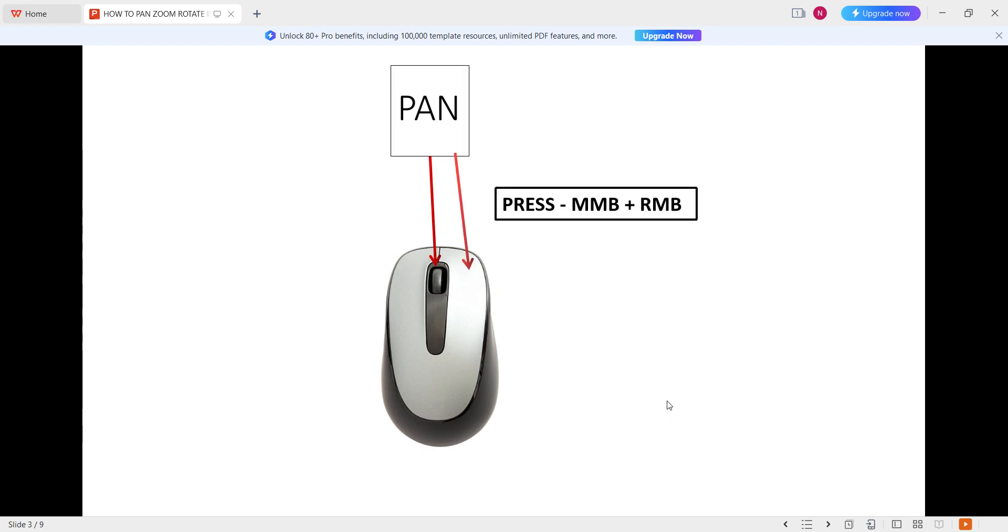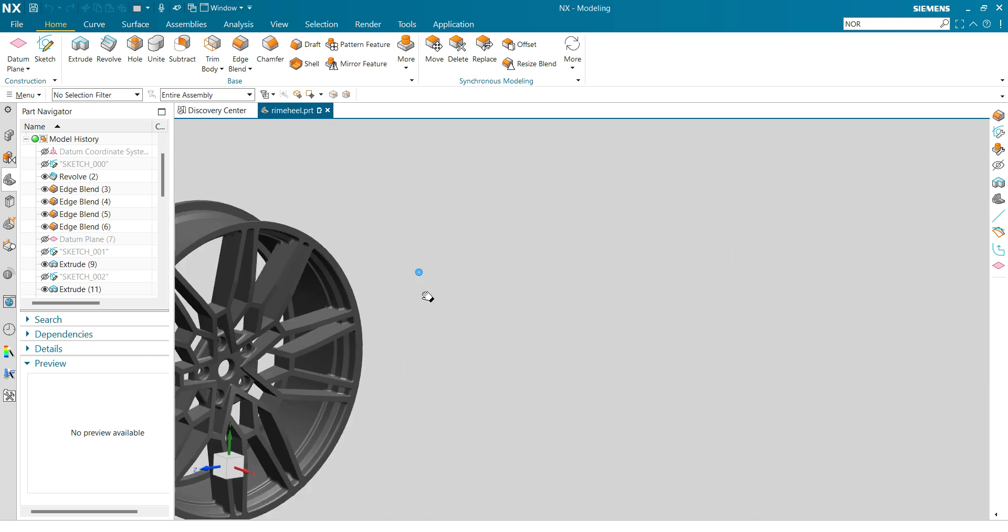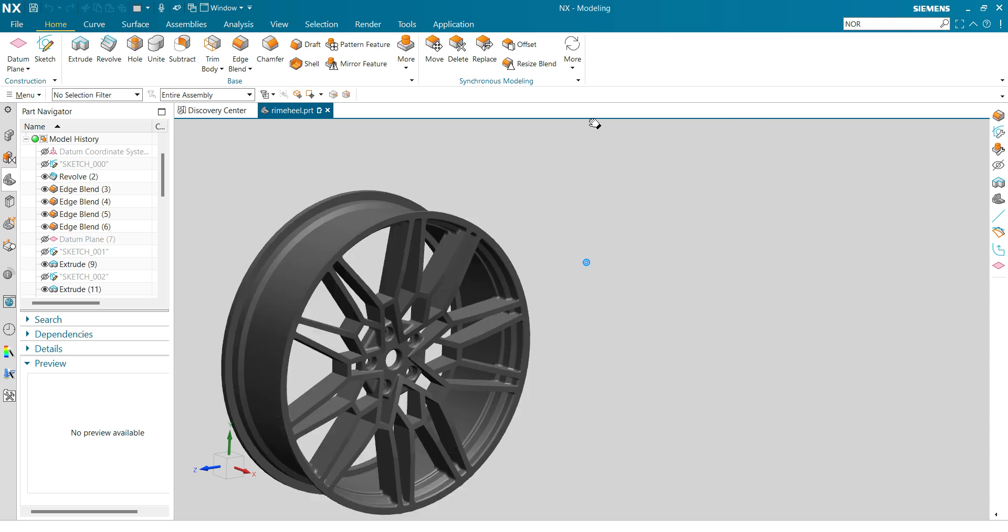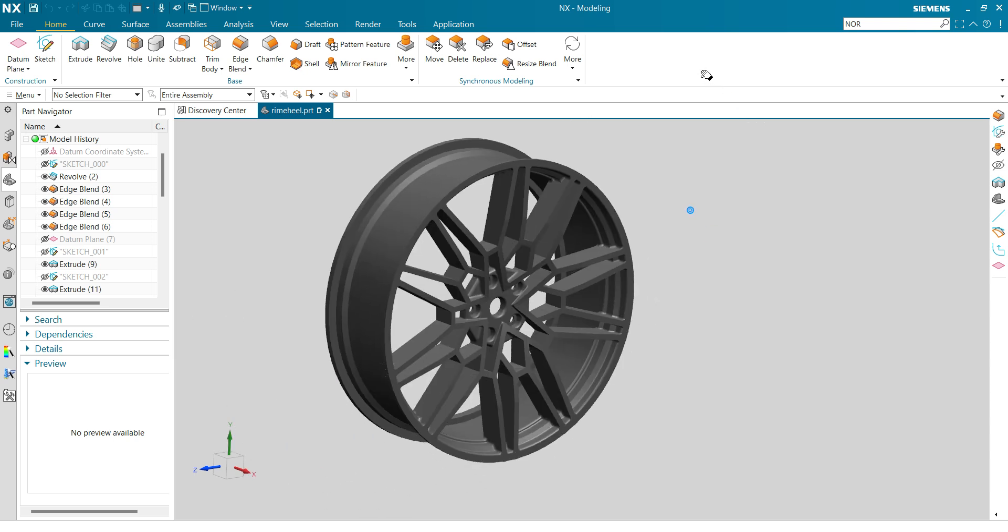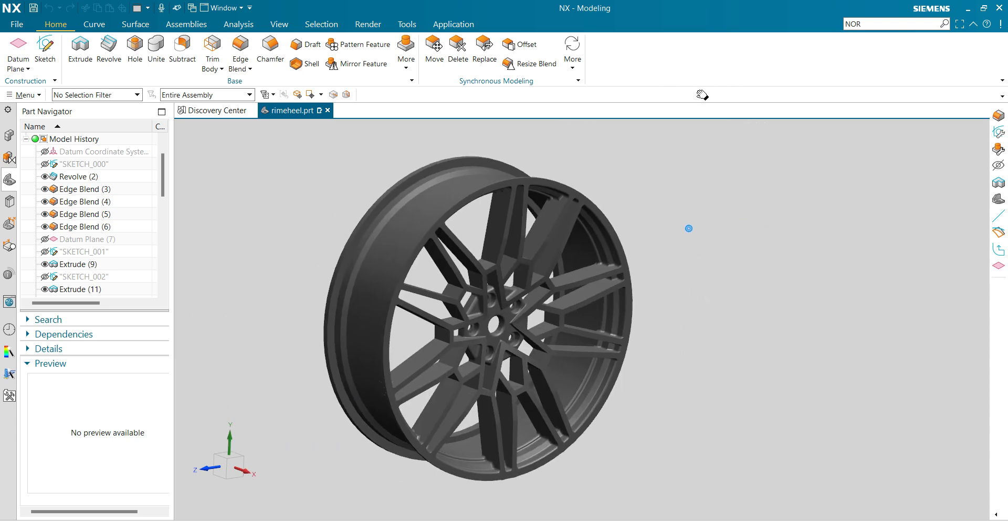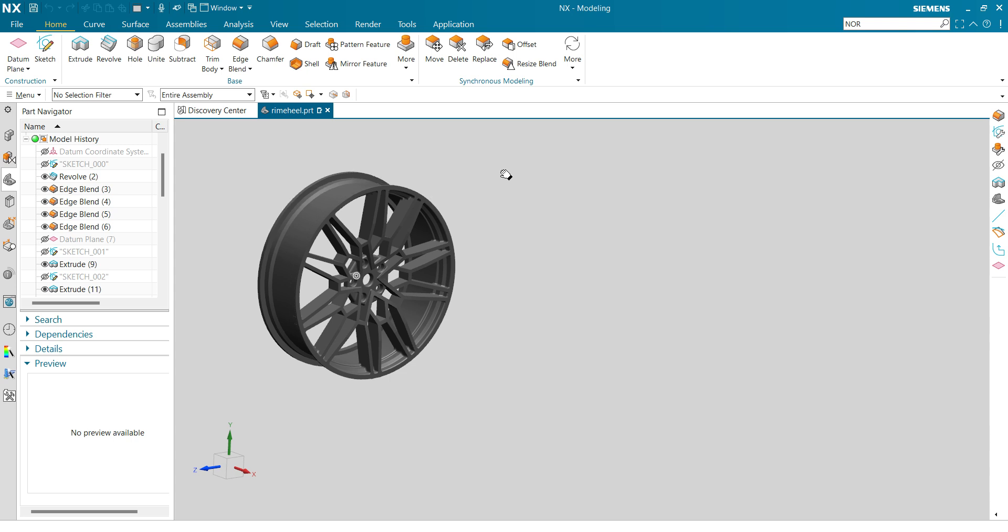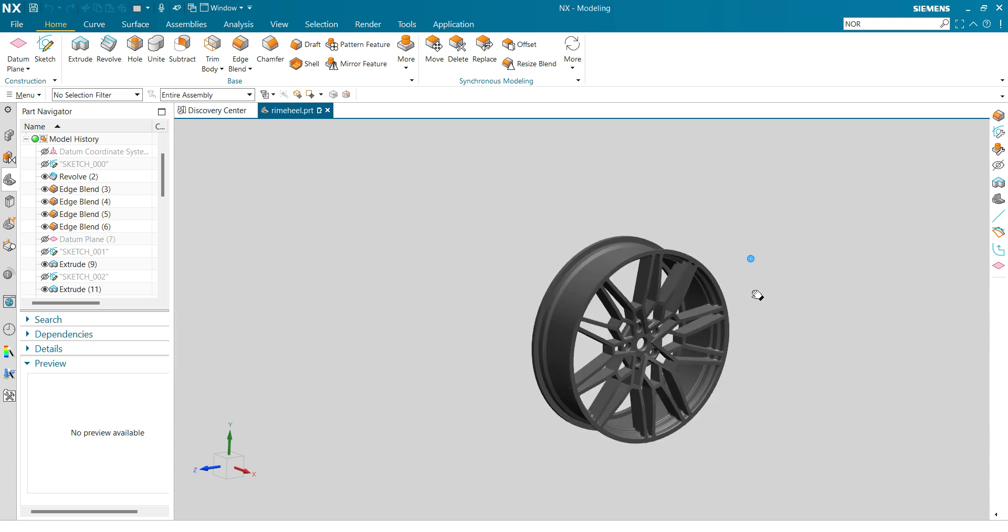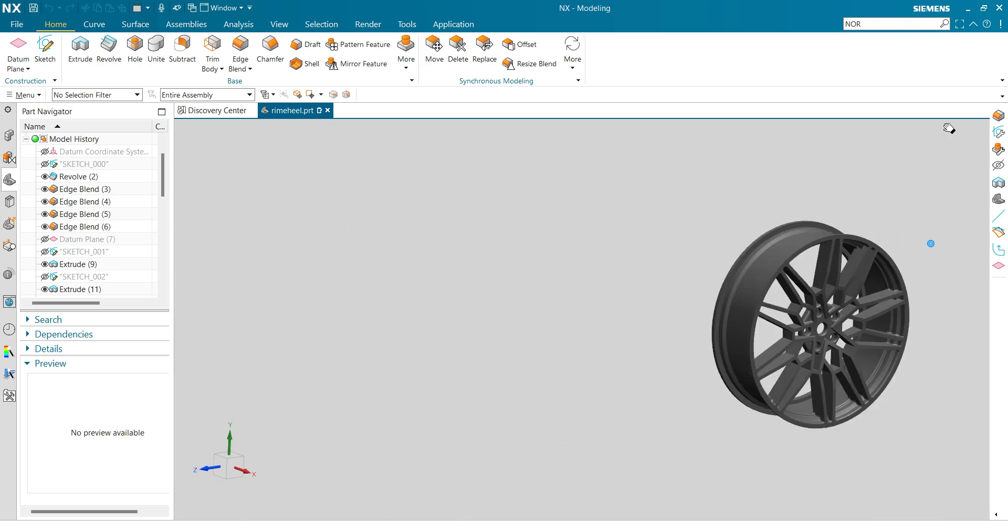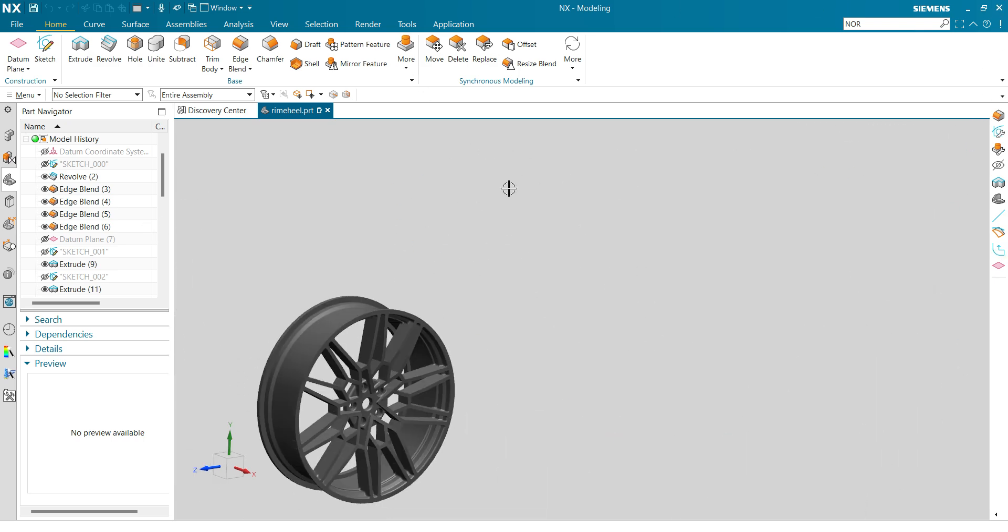First, we have to start with pan. To pan the object, you have to press middle mouse button and right mouse button. In NX, if you press and hold middle mouse button and press and hold right mouse button simultaneously, you will see the object is going to pan without any keyboard key. To pan the object, press and hold middle mouse button and right mouse button, and you can now rotate the mouse. You can see I can pan the object anywhere in the free space.